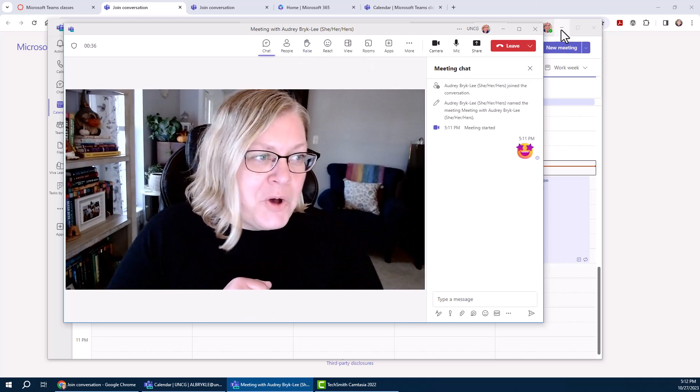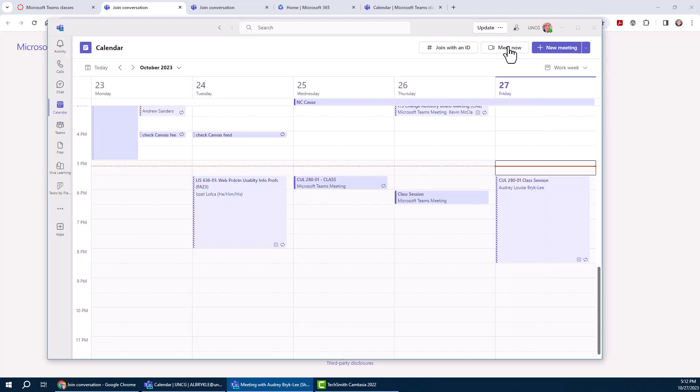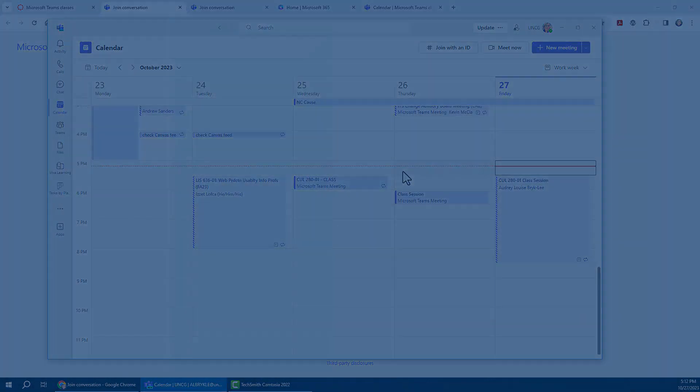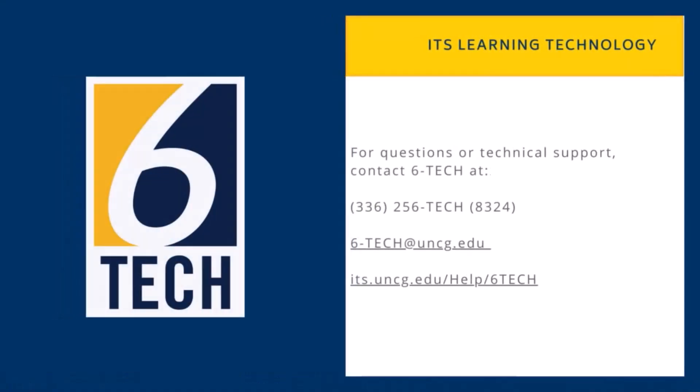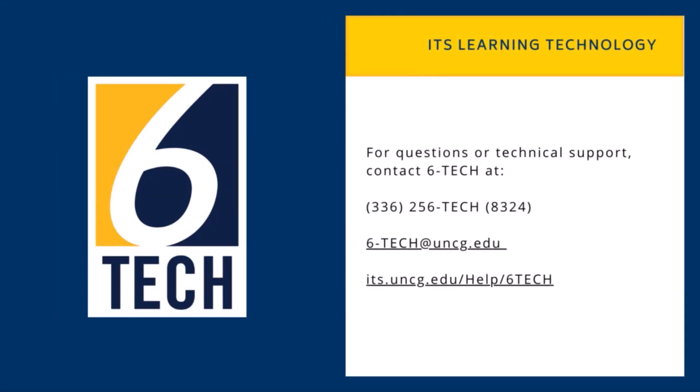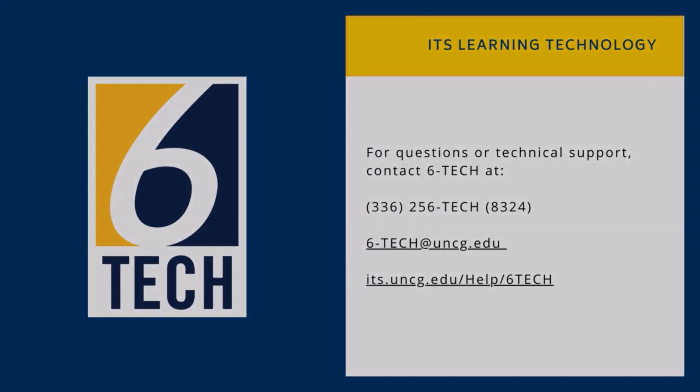So I hope that was helpful. As usual, if you run into issues, you can contact your instructor or 6Tech.